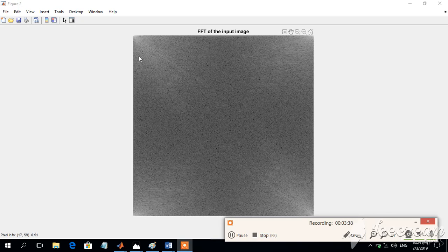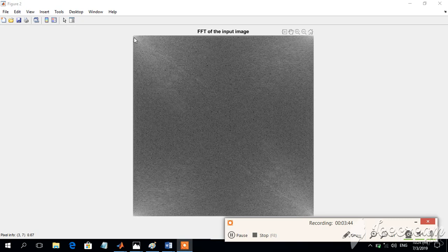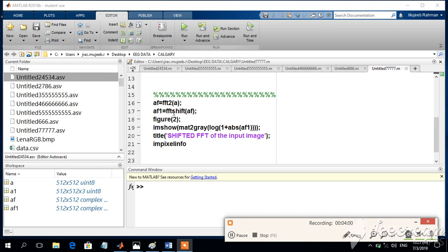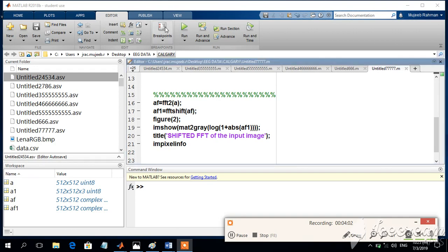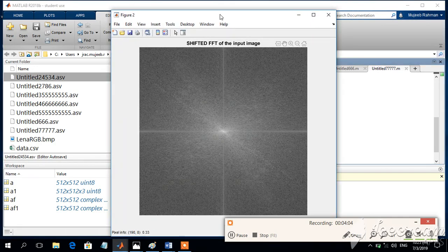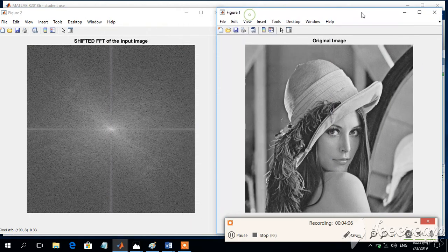Now, it is difficult to understand the particular point here, so we will try to shift this particular DC point into the model by using a command. So we have just added a new command here, af1 is equal to FFT shift of af. So this means that we are trying to shift the DC point into exactly the middle of the plot, I mean, middle of the image, and it should be now looking something like this. So this is the original image.